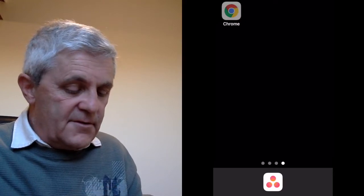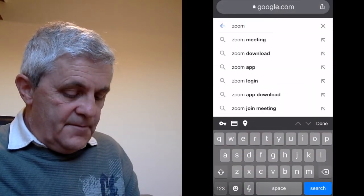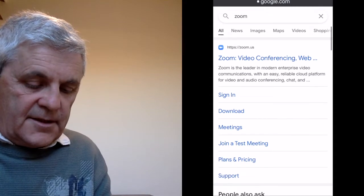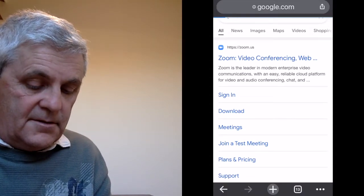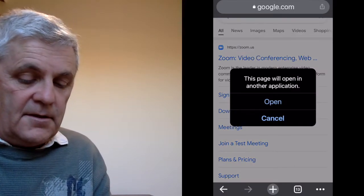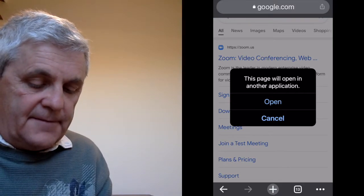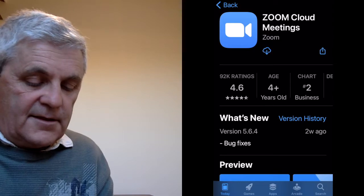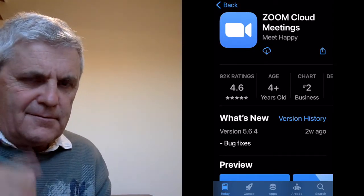So let me go into Chrome and I'll search for Zoom. There it is, Zoom. And then I click download. Now this is completely free. The page will open in another application. Let me open that. And I just hit that cloud-pointing-down icon — coming down from the cloud.